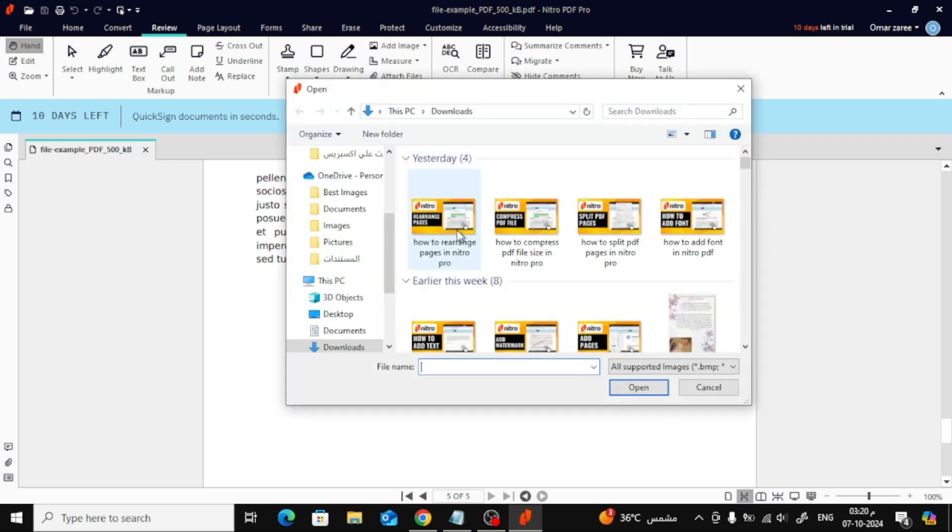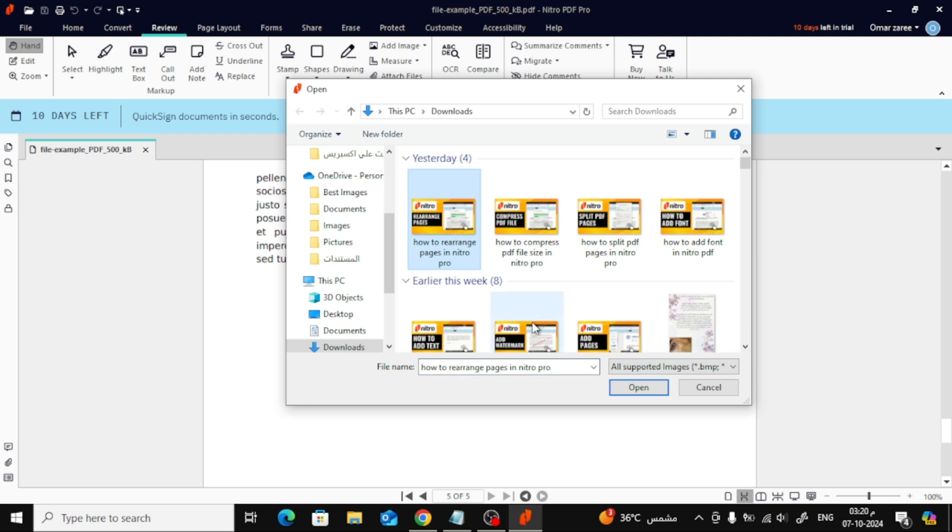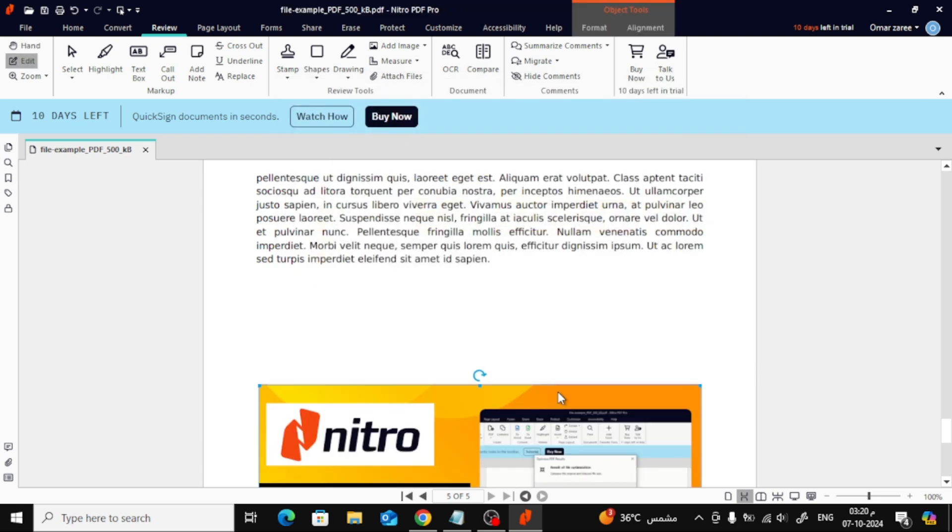Once you click From File, a window will pop up where you can browse and choose the image you want to add.